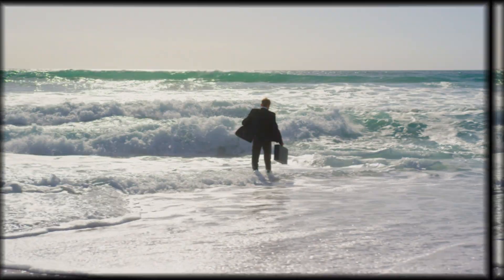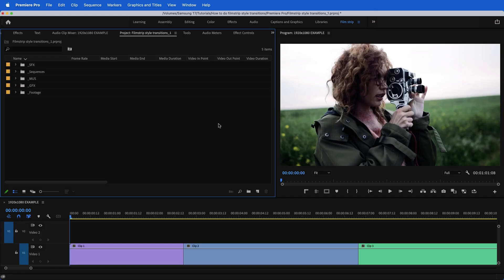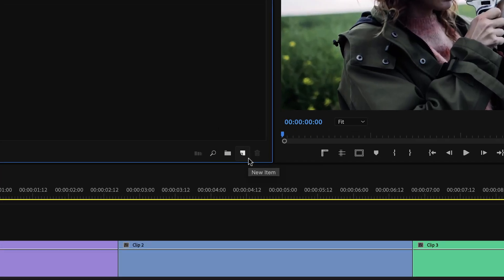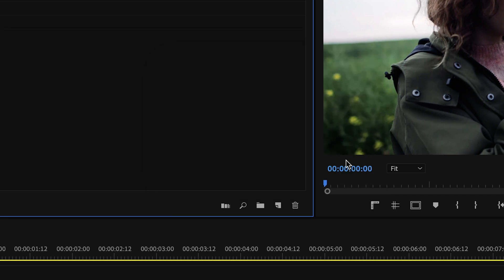In this video, I'm going to teach you how to achieve this filmstrip style transition inside Premiere Pro. In your project bin, go down to this new item icon and create an adjustment layer.